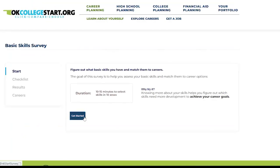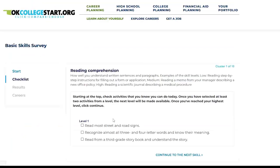Starting at the top, check the box next to activities that you know you can do today. Once you've selected at least two activities from a level, the next level will be made available.